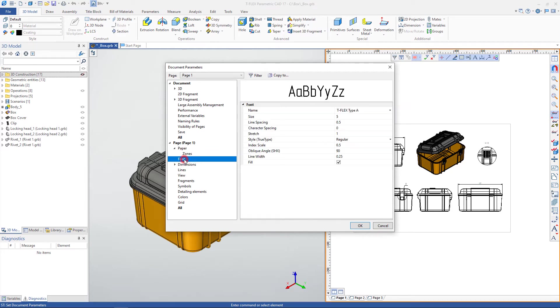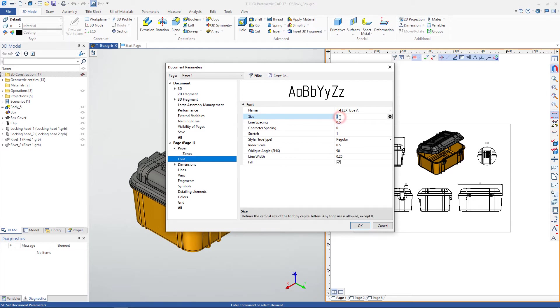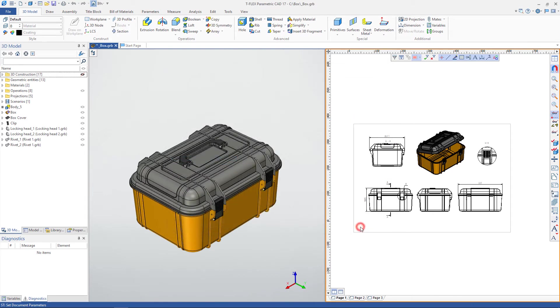In the Font tab, you can configure settings for the default font used on the selected page. Many document settings are applied to specific elements of the document. For example, the dimensions font size can be taken from the document settings and be common to all document font sizes.